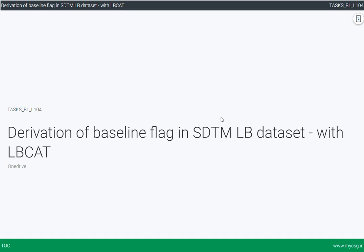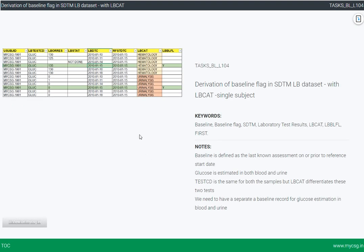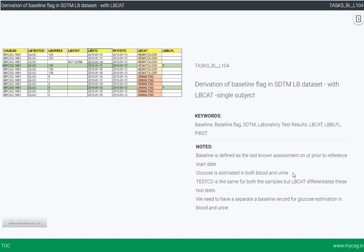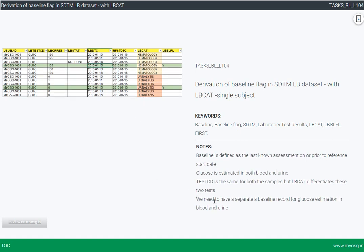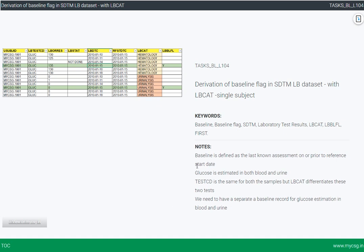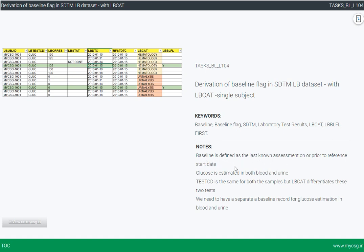As part of the clinical trial programming series, today we will see how to derive the baseline flag in the SDTM LB dataset where LBCAT is present in the data. Looking at the left side of the screen, we have some input data and the final output we are going to derive. The baseline definition is given as the last known assessment on or prior to the reference start date.